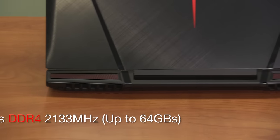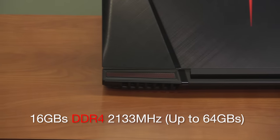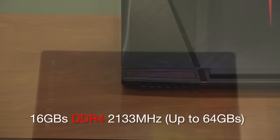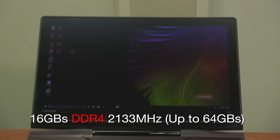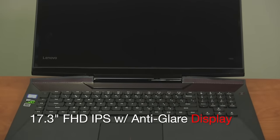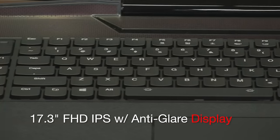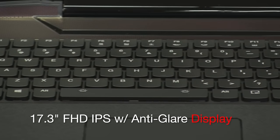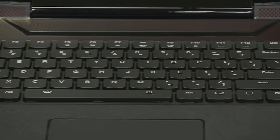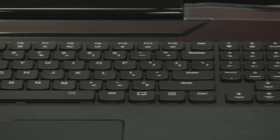This particular model has 16 gigs of DDR4 memory, but you're able to upgrade it to the max of 64 gigs. It has a beautiful 17.3 inch full HD IPS anti-glare display with a resolution of 1920 by 1080.